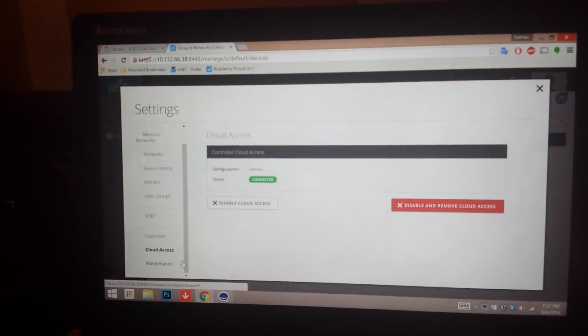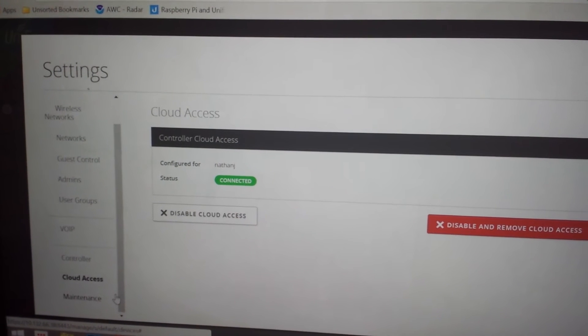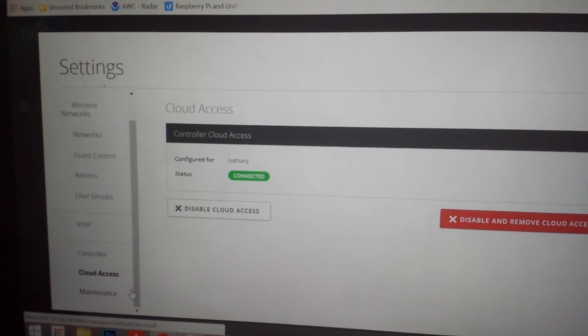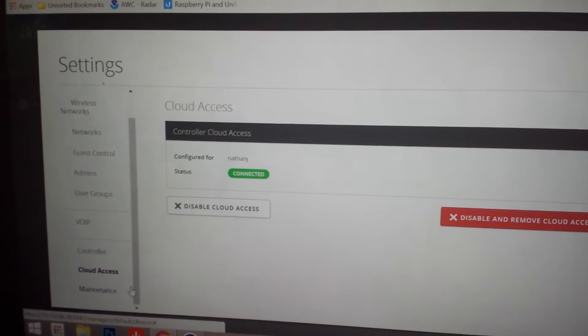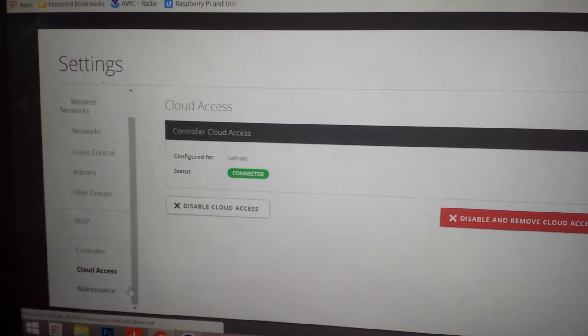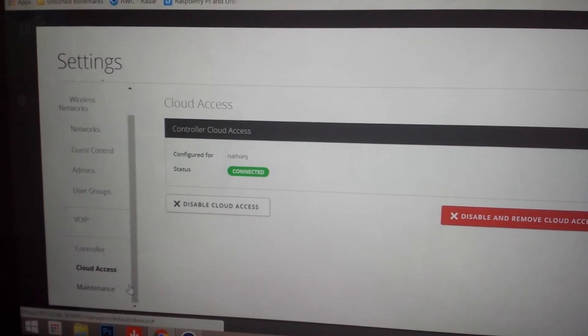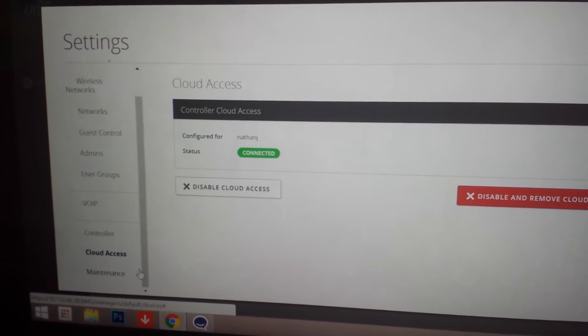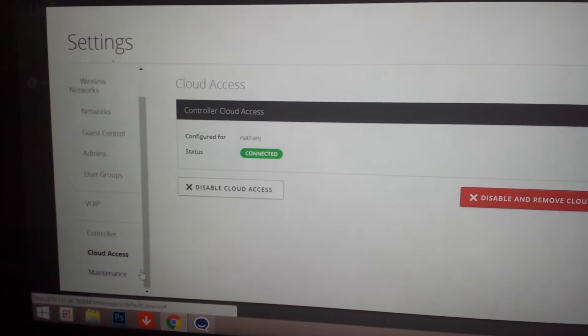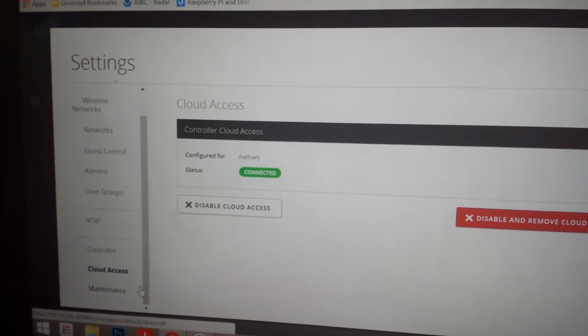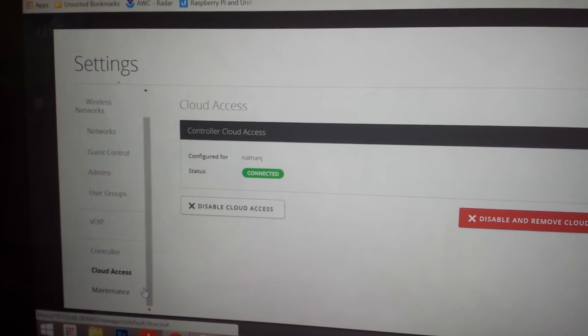And the nice thing about this most recent update for the Raspberry Pi is that cloud access has been enabled. What this does is allows you to go to unify.ubnt.com and log in with your username and password. This will connect you to your site remotely. So you don't even have to be on the same network.